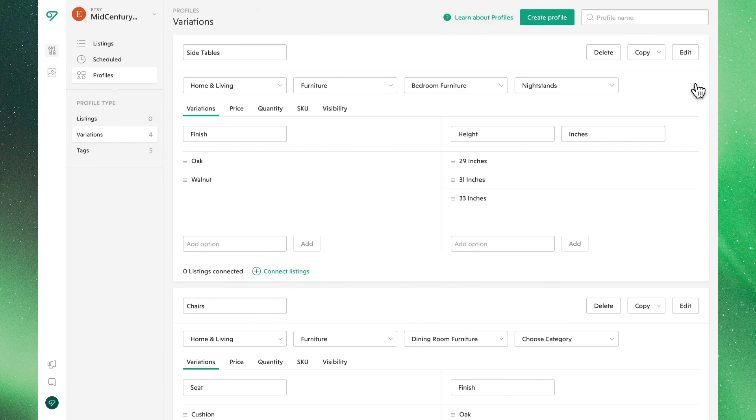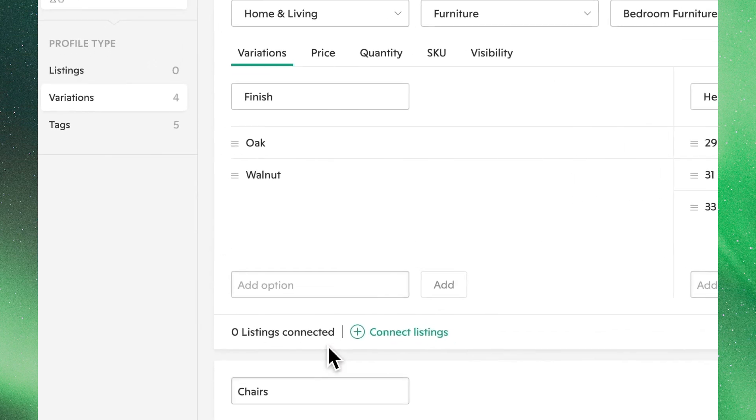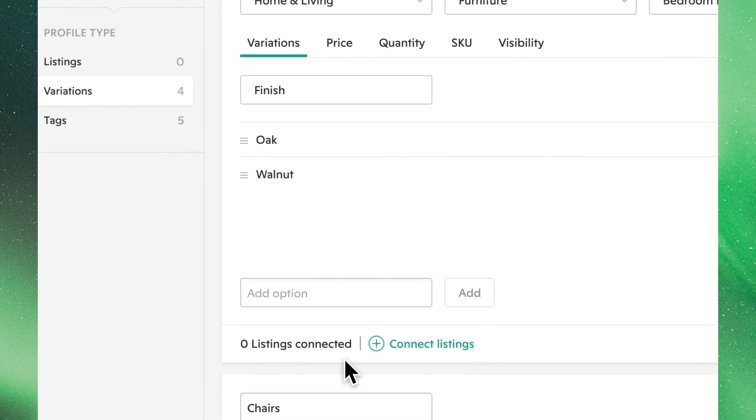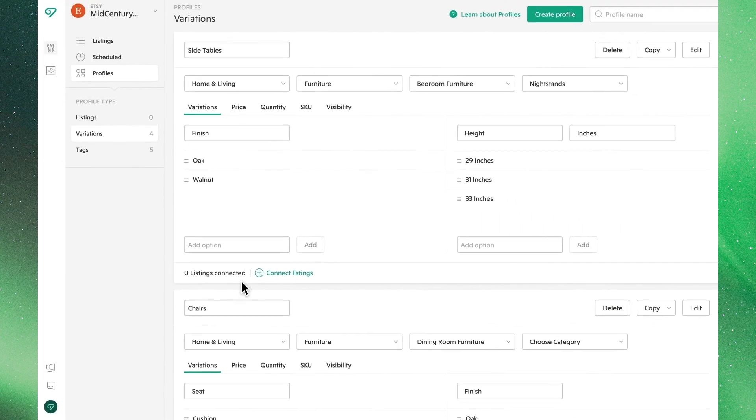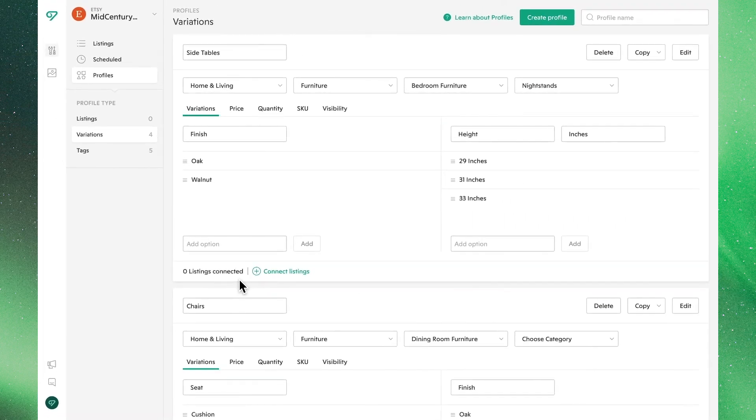Keep in mind, even though we pulled this information from an existing listing, there are zero listings connected to it. You will still need to assign this profile to the products you'd like following the steps discussed earlier.